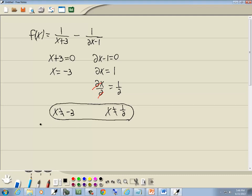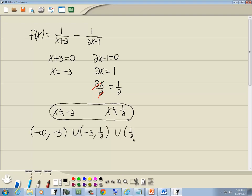Now if you prefer to write it in interval notation, you don't have to. I'm happy with that form. But it would go from negative infinity to your smallest number, union, your smallest number to your largest number, union, largest number to positive infinity with parentheses on everything.